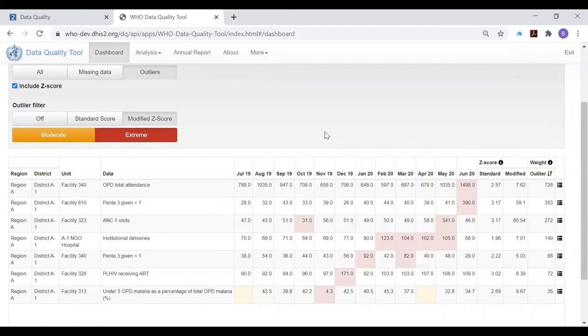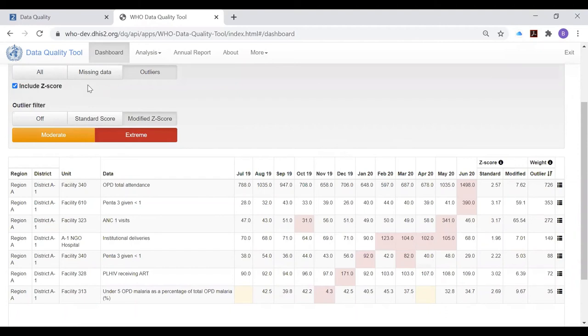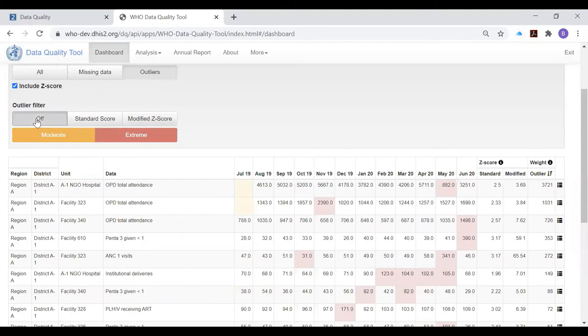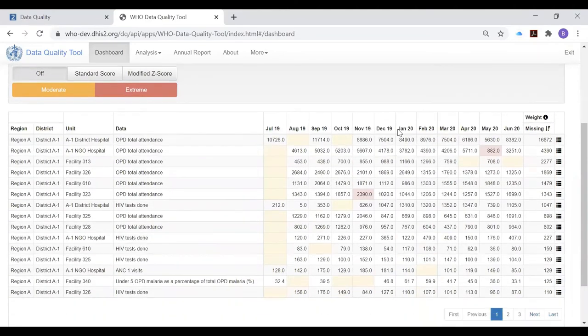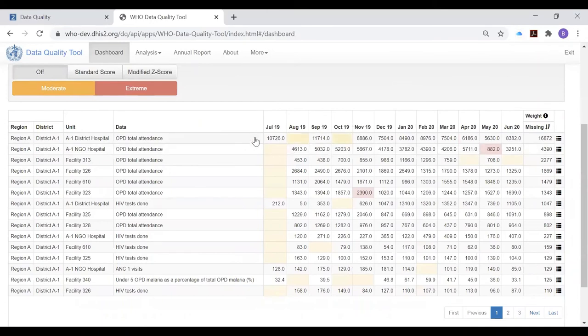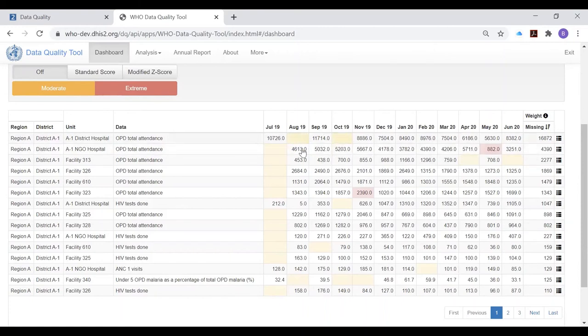In addition to investigating the suspicious values, the reviewer at district level needs to look into the most important missing values. And to use the outlier tab to identify those missing values, they should be taught to turn off the filter, click on missing data, and now the results table shows at the top those indicators and those health facilities which have the largest volume of missing data.